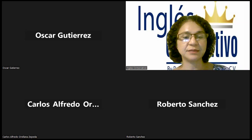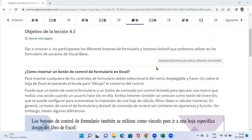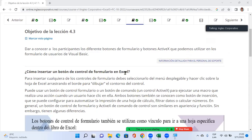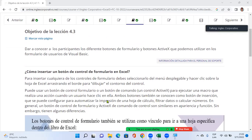Bienvenidos, vamos a iniciar con la sesión de este día. Vamos a seguir hablando de los formularios en Excel. Para este día, vamos a seguir conociendo algunos botones de formulario, los botones ActiveX que podemos utilizar en los formularios de usuario de Visual Basic. Hemos visto que hay botones de formulario y botones ActiveX, estrechamente relacionados, con solo un poquito de diferencia. Vamos a ver algo de eso en esta sesión.